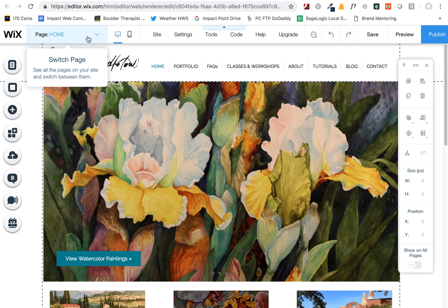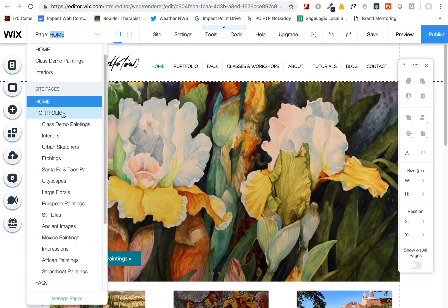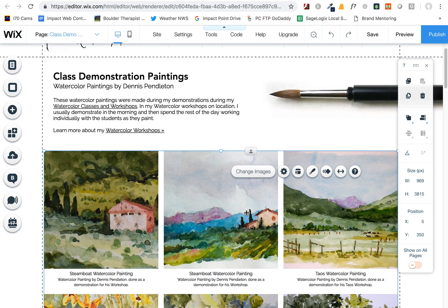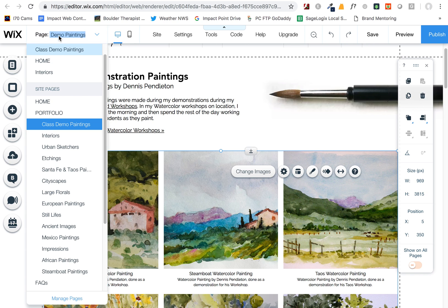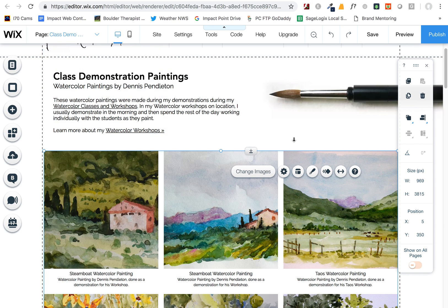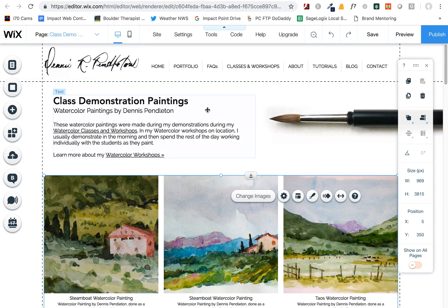All right, so here we are in the editor. Let's say you want to edit one of these portfolio pages because they have a whole bunch of images and galleries on them. You just want to navigate to that page by either using the page drop-down here — there are two different ways to get to the page. Once you've clicked on the page, you'll see that it will appear here in the editor.